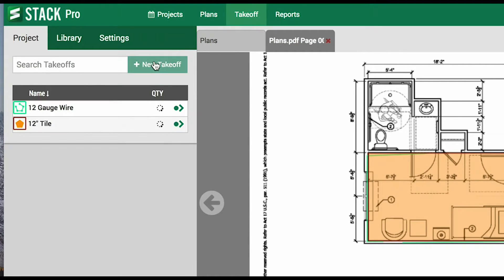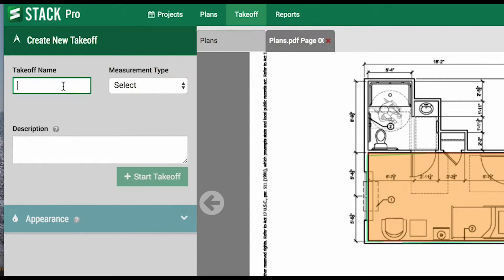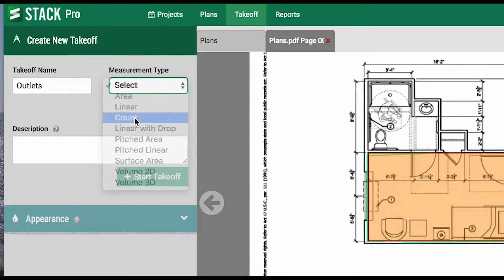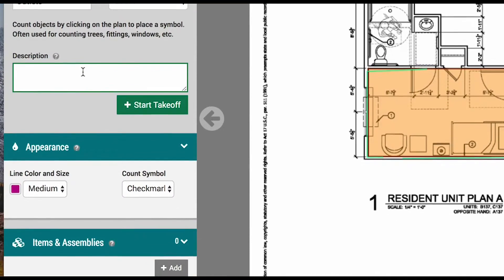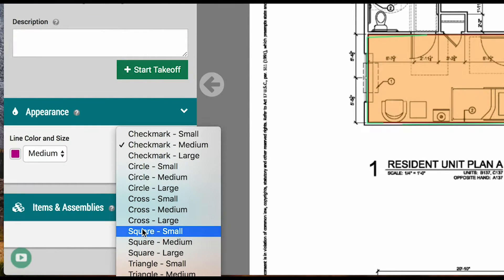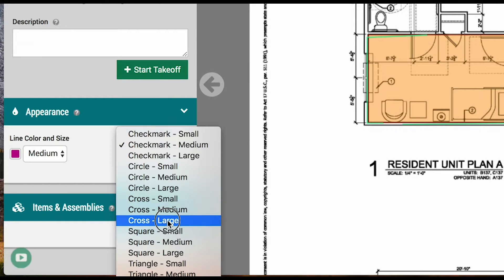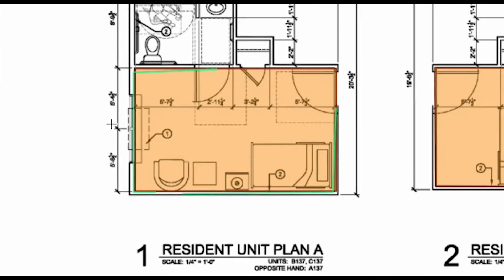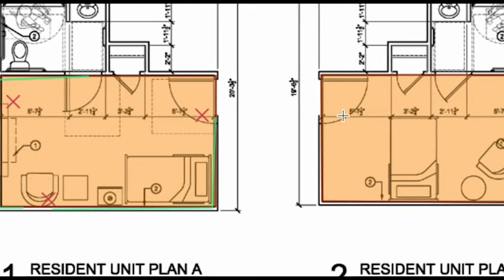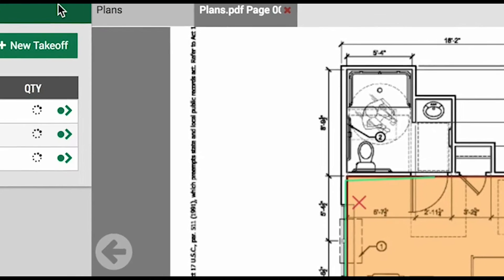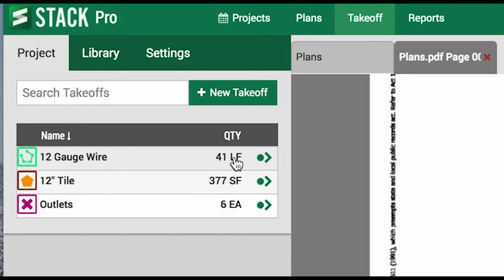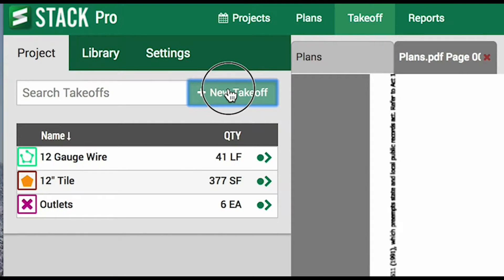Next will be count, so that includes outlets, fire extinguishers, signs, anything you need a count on. In this case, we will count outlets. We'll select count. Again, description and color are optional. With counts, we have an assortment of symbol options in various shapes and sizes. Select one, and now we will simply click anywhere an outlet is listed on the plan. The system will automatically track the total number of outlets marked. You can see here that we are three takeoffs into our project. When the system finishes processing, it will show us all three of our current measurements. We have six outlets, 377 square feet of tile between both rooms, and 41 linear feet of 12 gauge wire.